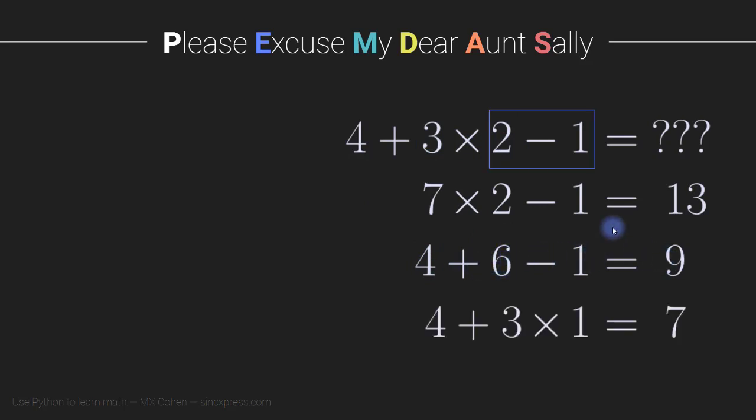Or we could group together the 2 and the minus 1, and that gives us 1. So then we have 4 plus 3 times 1.